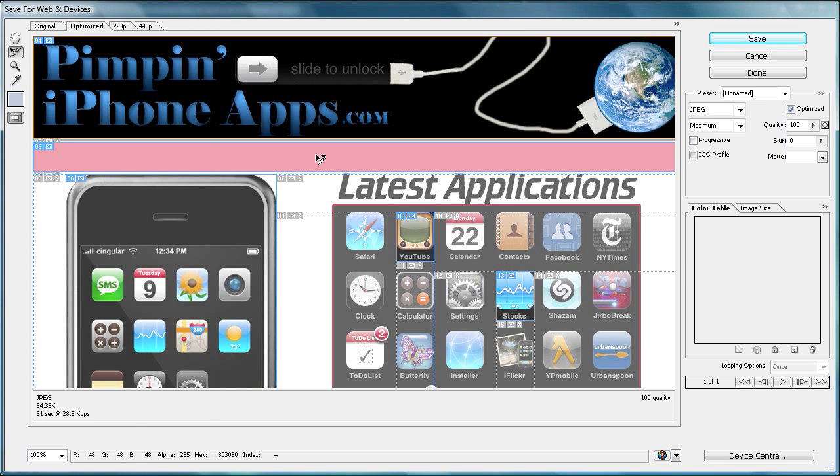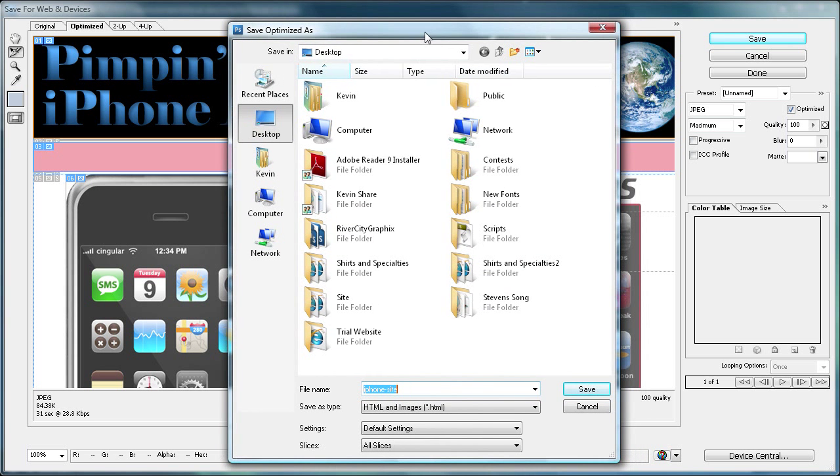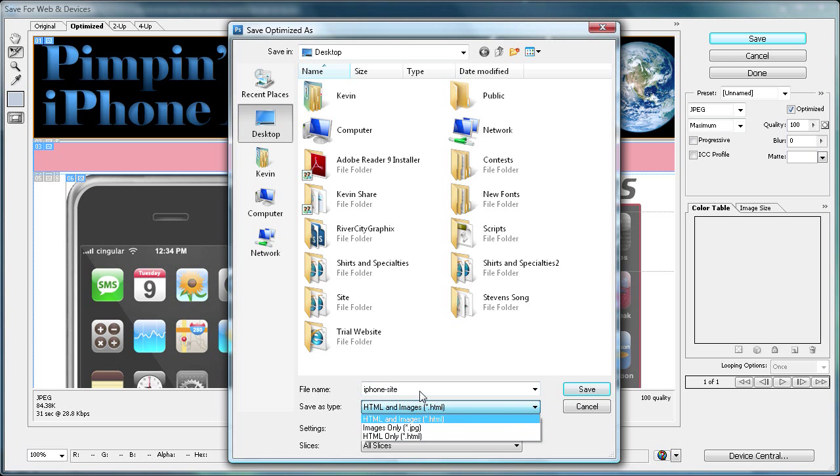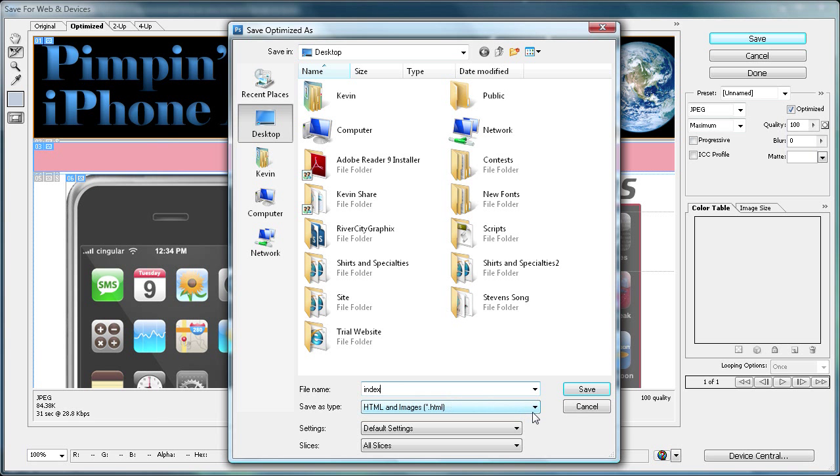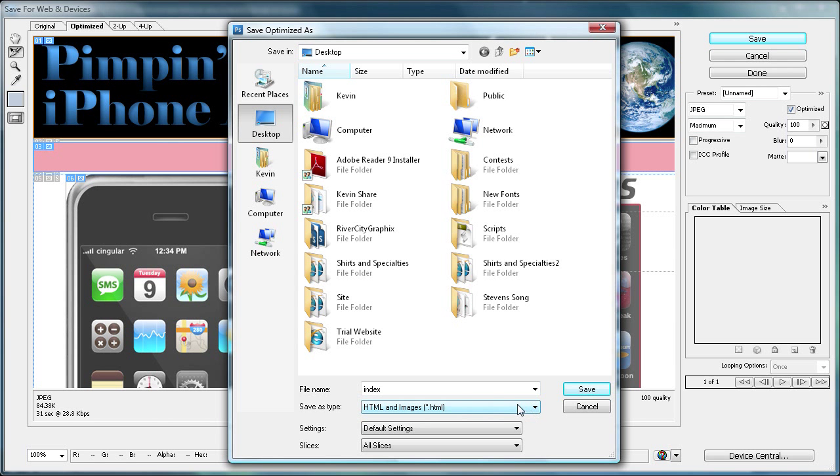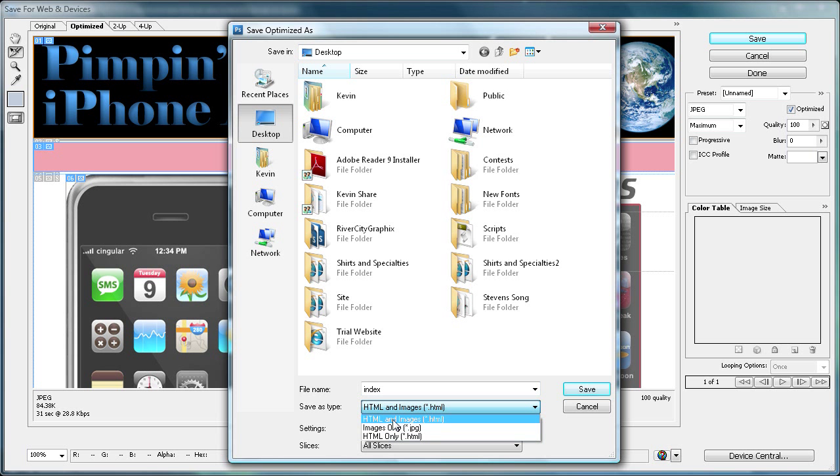Just click Save and then another box is going to come up and this is going to be pretty important here. What you're going to want to do is, well basically this is whatever you want it to be. This is going to be your HTML file name, so if you want this to be index then you should make it index because that's basically what web servers recognize as your home page and this is a home page. So I'm going to put index and make sure it's on HTML and images, because if you just have HTML then you're going to have a bunch of little white, basically a lot of white and then a bunch of little red X's saying that it doesn't know where the image is because you didn't save it. Images only, it's just not going to work because it doesn't have the formatting of HTML. So just put it on HTML and images and then click Save.